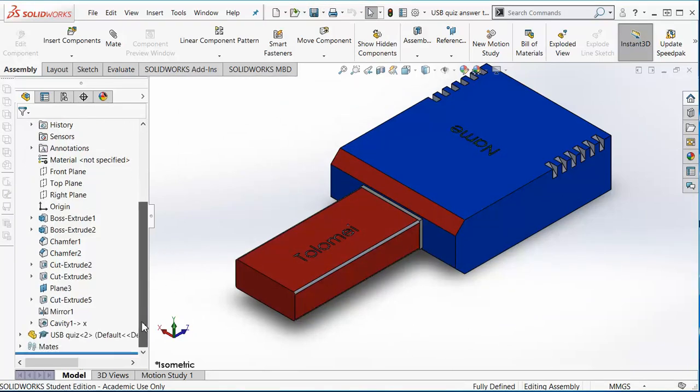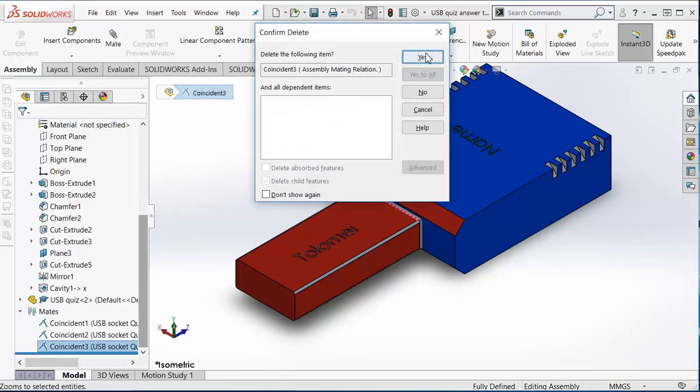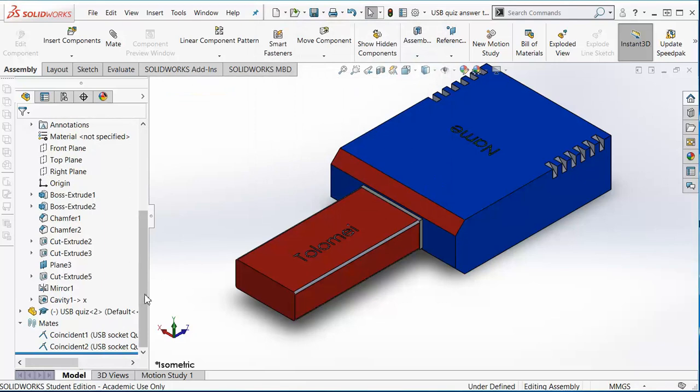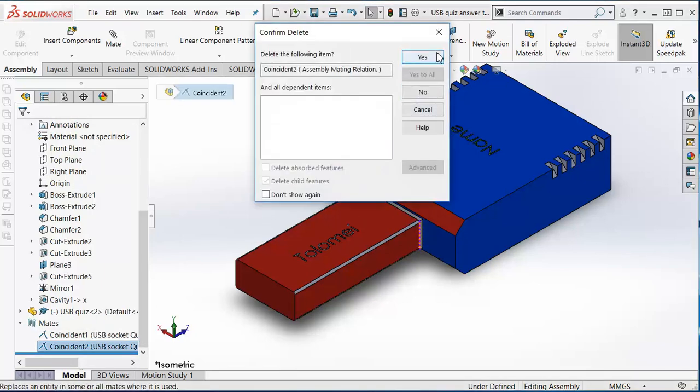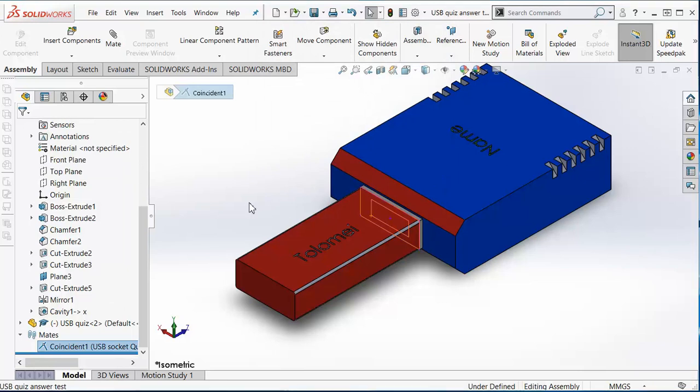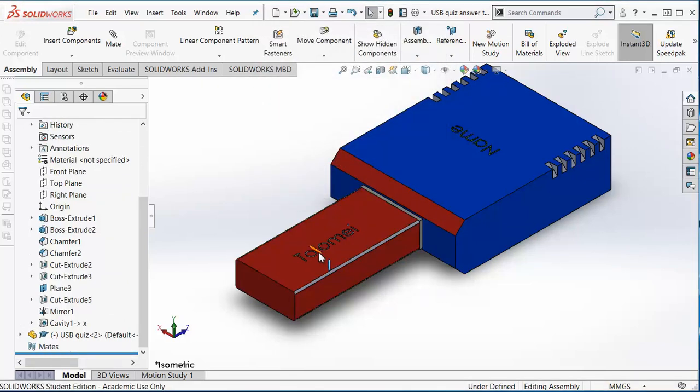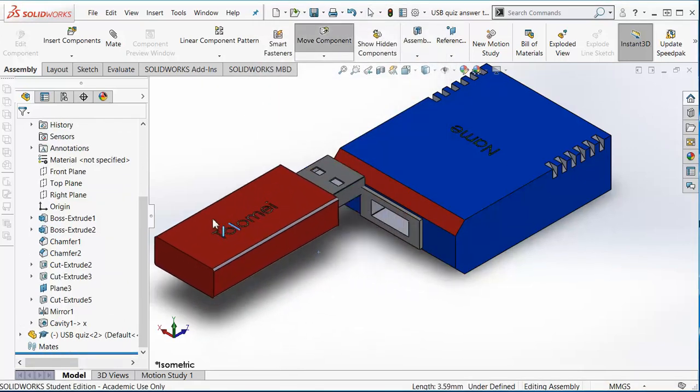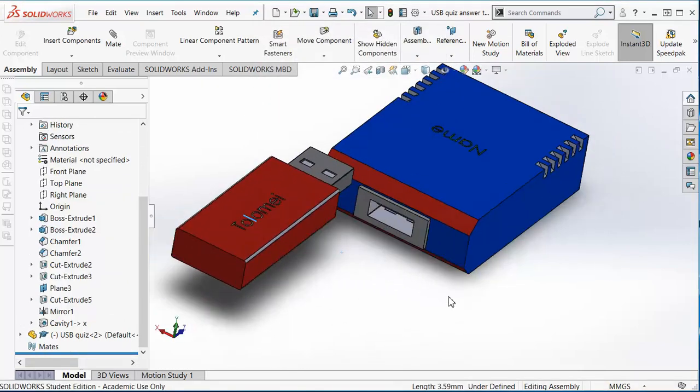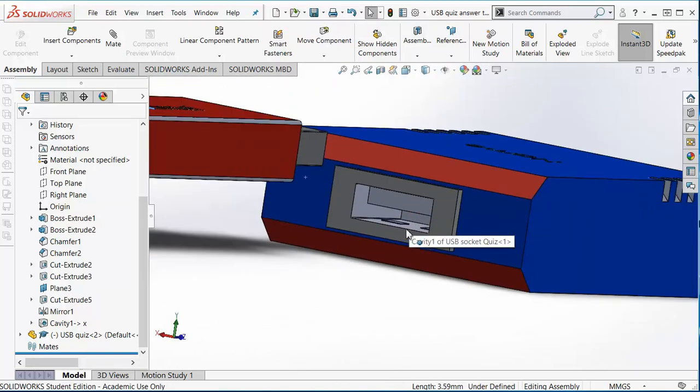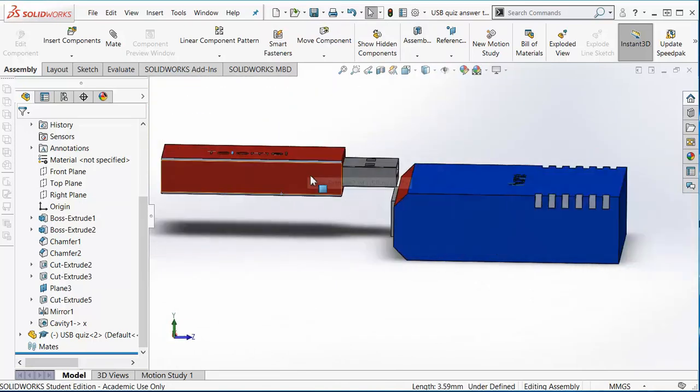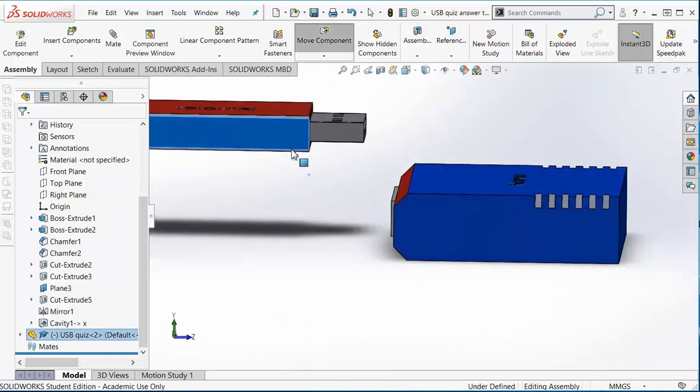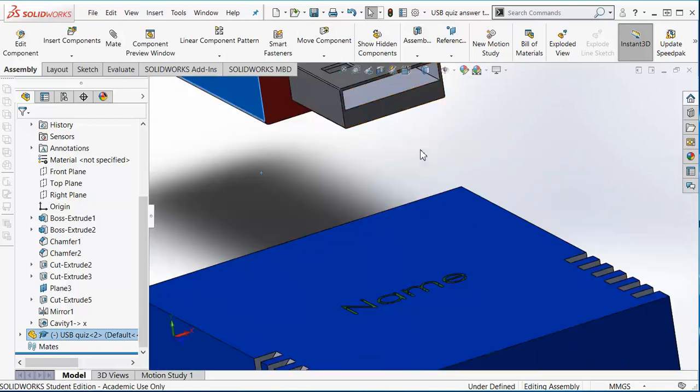Then what we can do is go down to our mates, have a look inside. We're going to delete the mate so we can take our USB out and have a look at what's left behind. We've now had an exact copy of the USB drive into the holder.